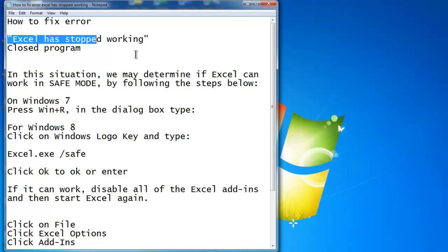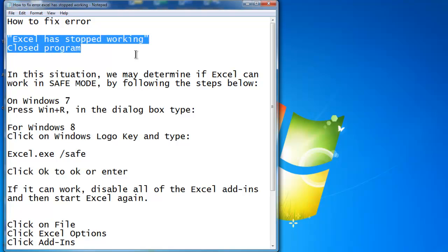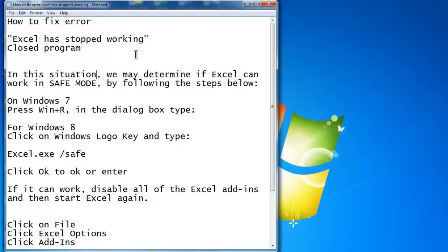This is the error that we're getting. In this situation, we may determine if Excel can work in safe mode — that will be the first step. If we are able to open Excel in safe mode, then most likely the problem is going to be an add-on.